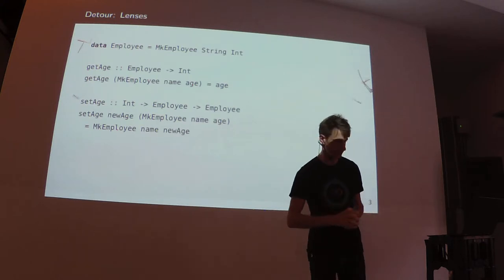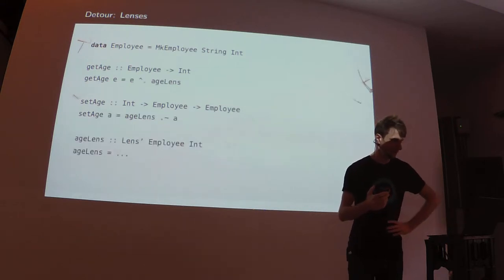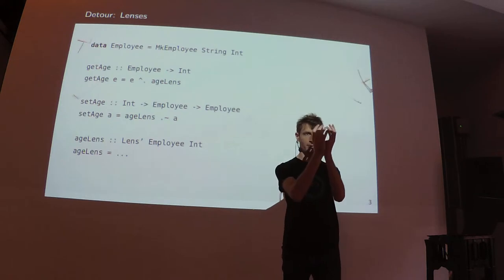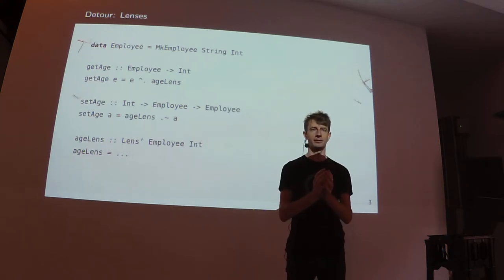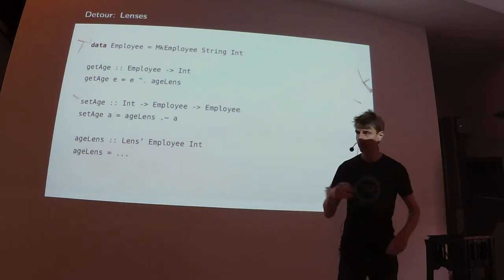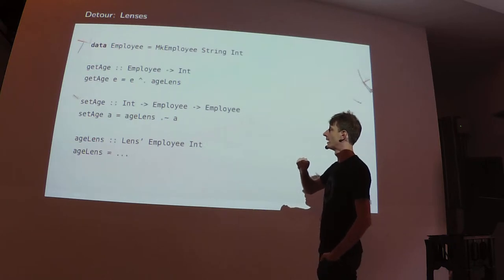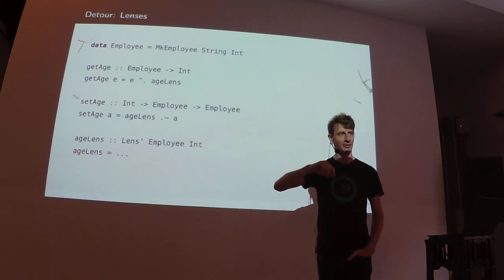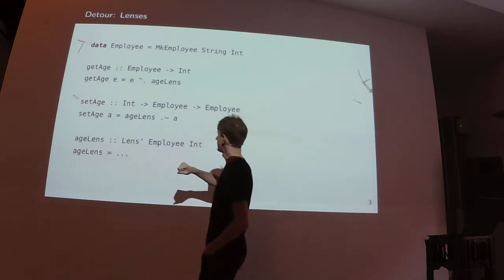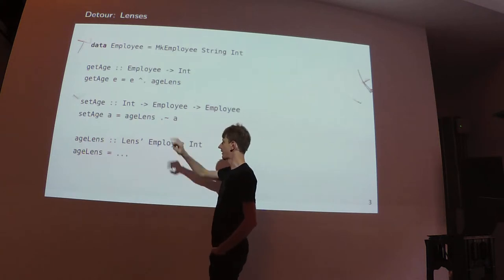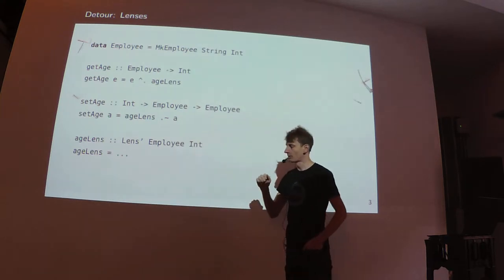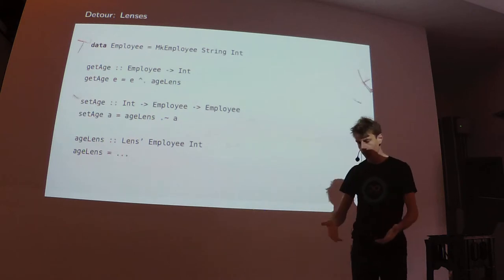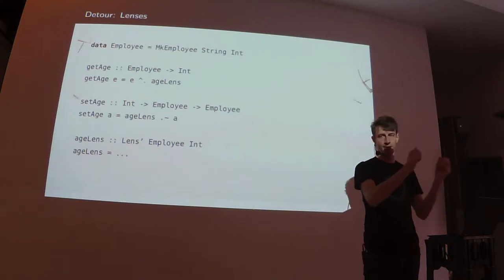So somebody came up with a very nice abstraction called a lens. What a lens is, you take the idea of the position of the age inside the employee data structure and you make that a first class value, something that you can give a name and a type and you can pass it around.